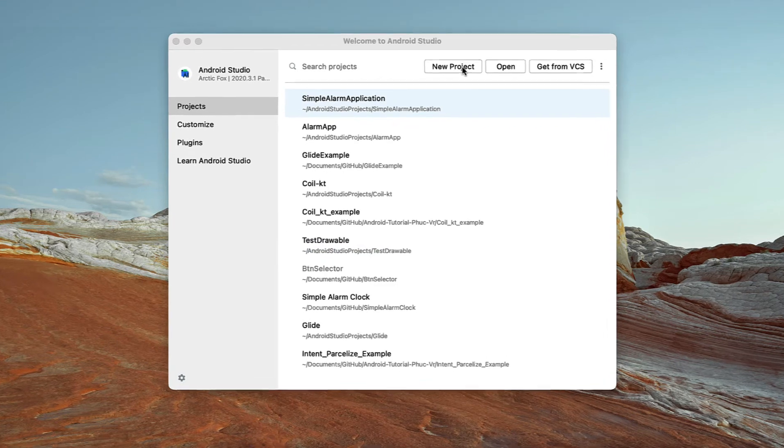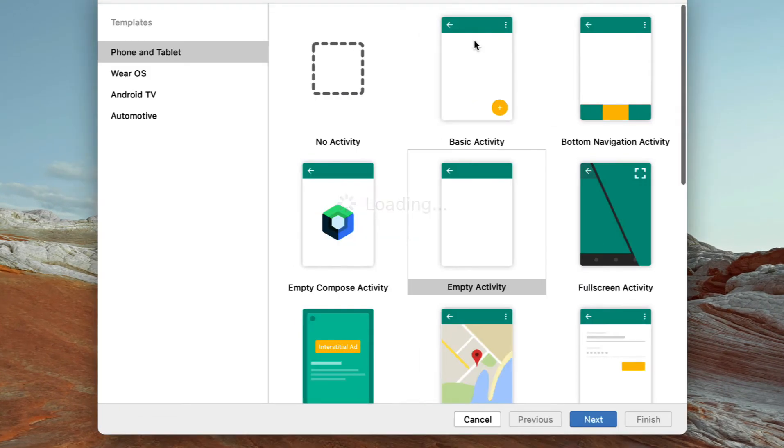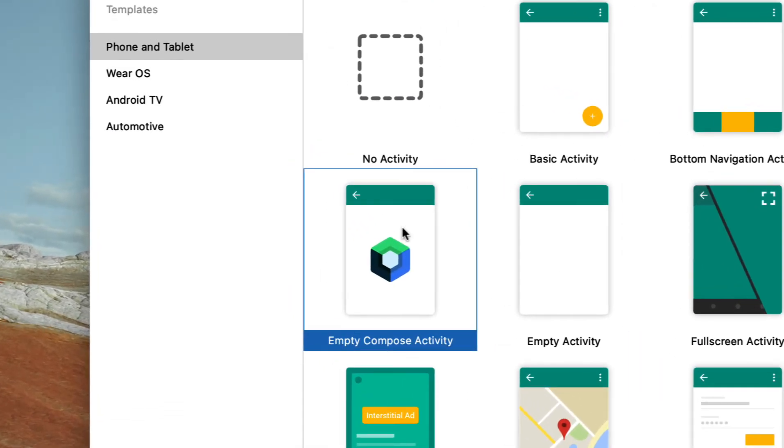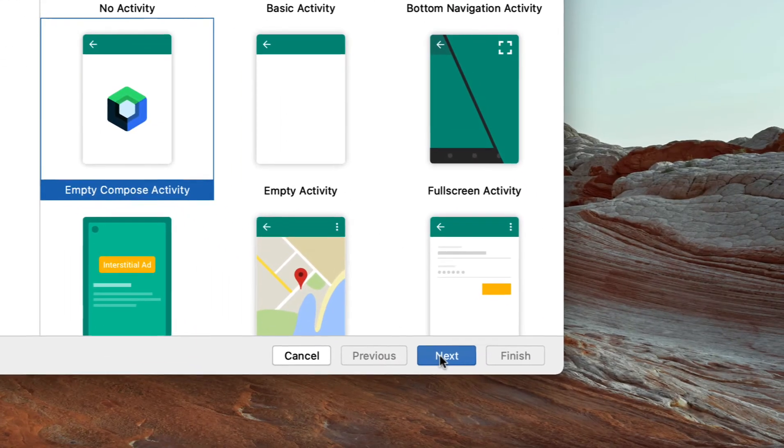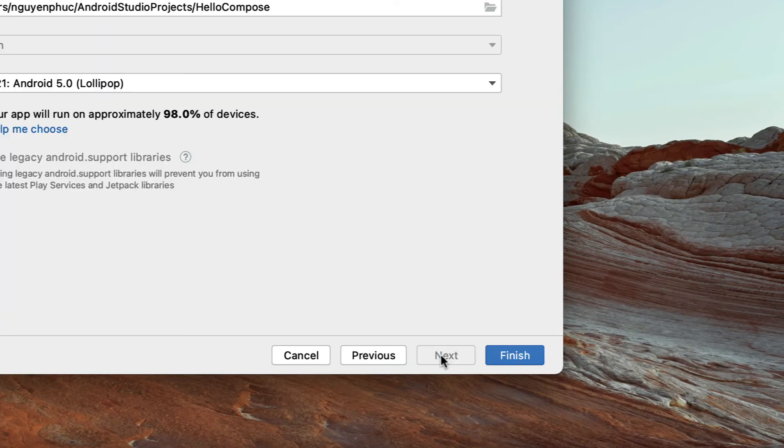Different from normal project initialization, instead of choosing Empty Activity, we choose Empty Compose Activity. Then select Next, Finish.